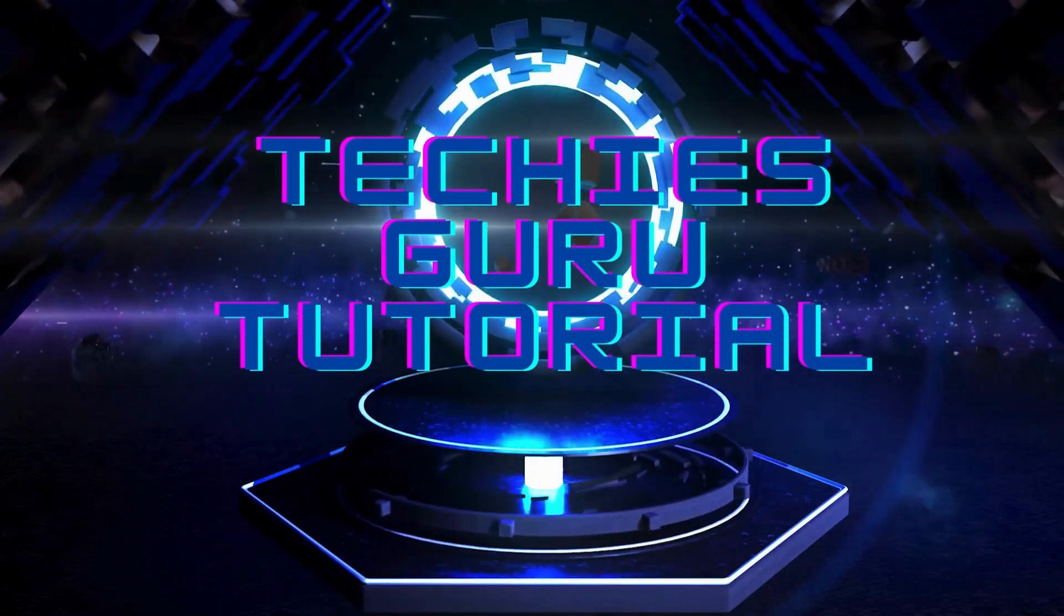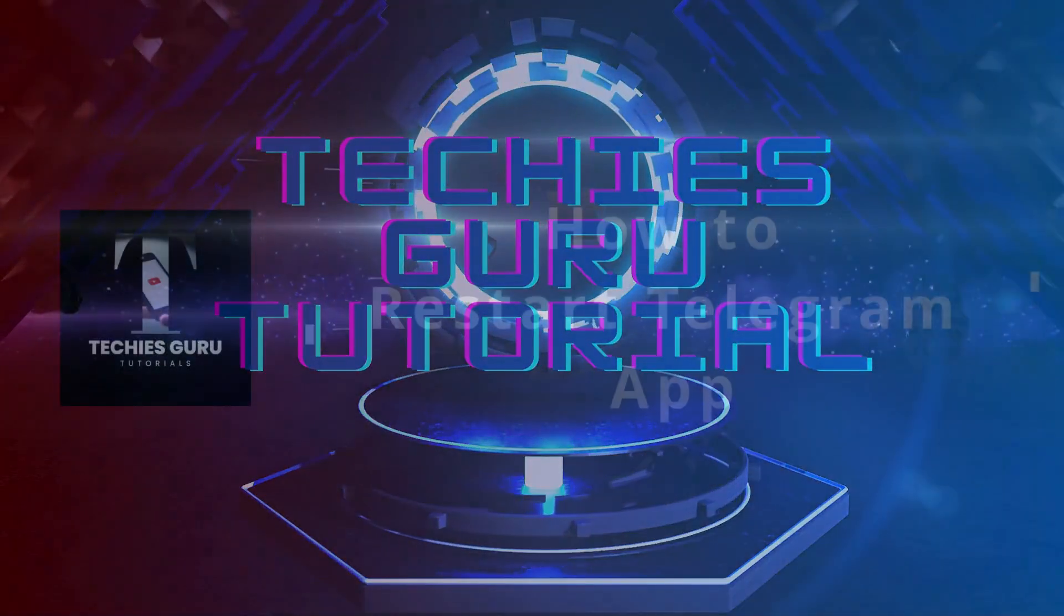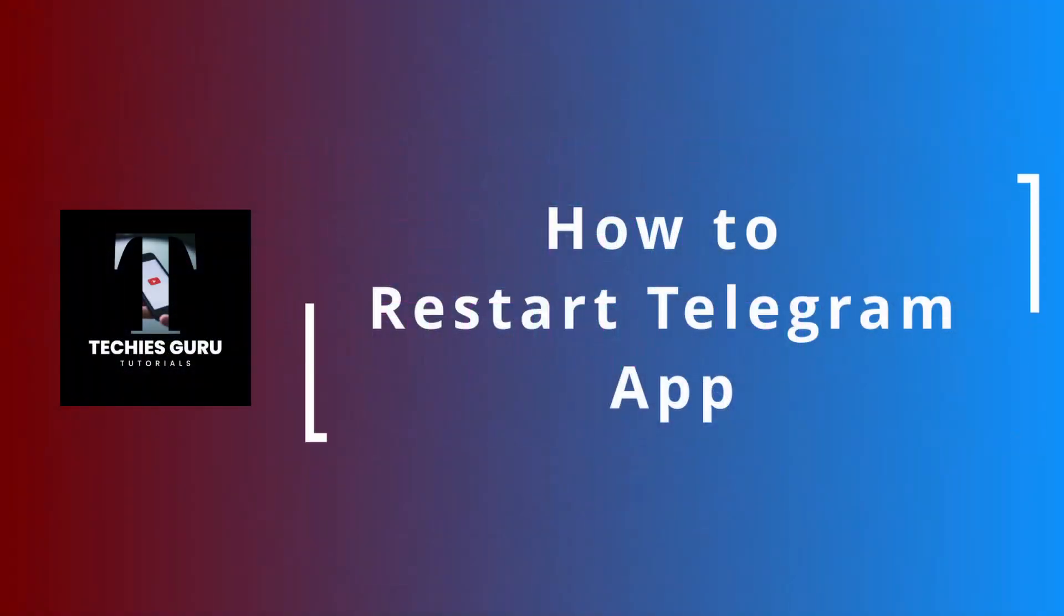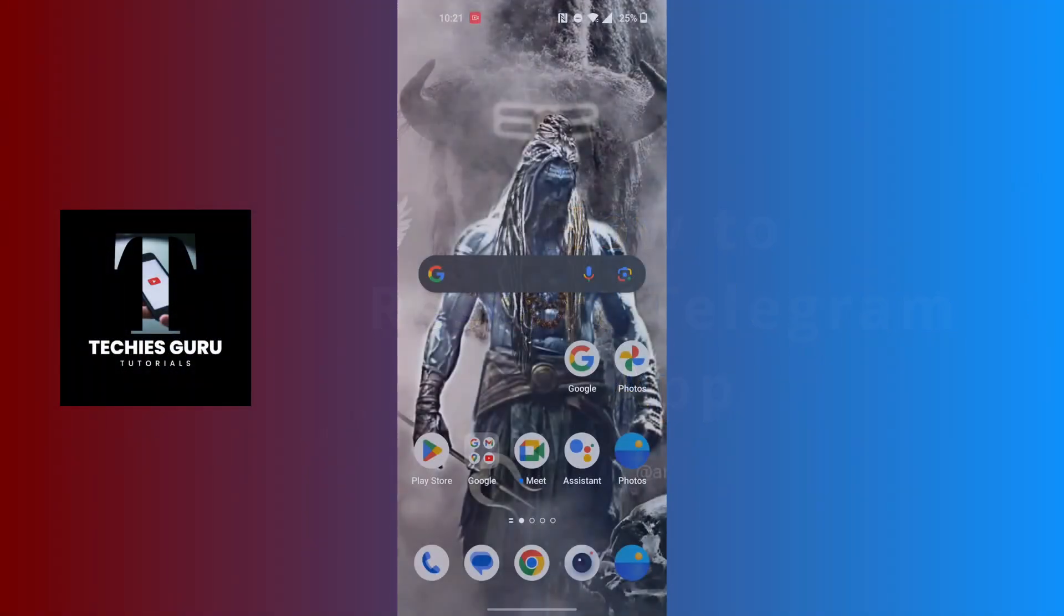Hey guys, welcome to Techies Guru. Today we'll be learning how to restart the Telegram app. Now let's dive right in.